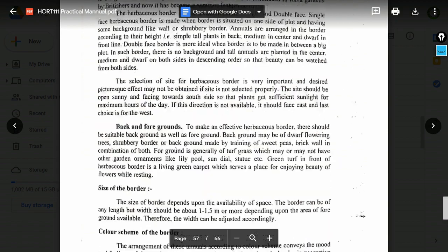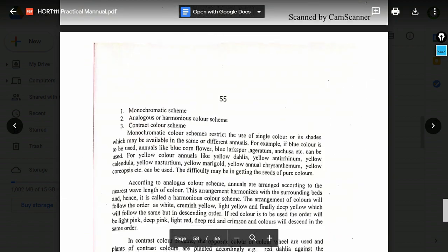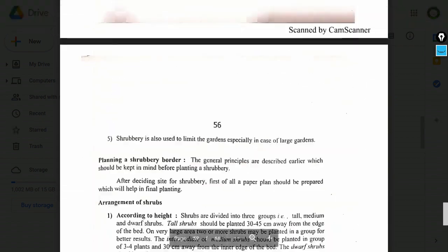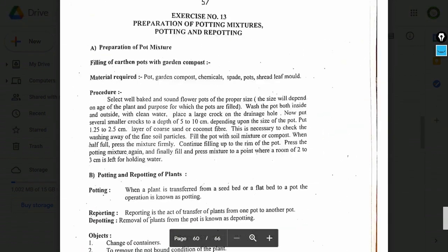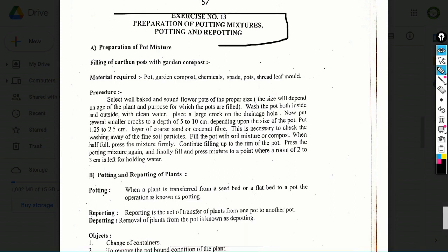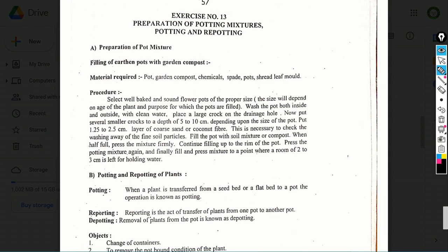Exercise number 13: Preparation of potting mixtures, potting and repotting. Topics include: materials for potting mixture, preparation procedure of pot mixture, and the procedure for potting and repotting of plants.